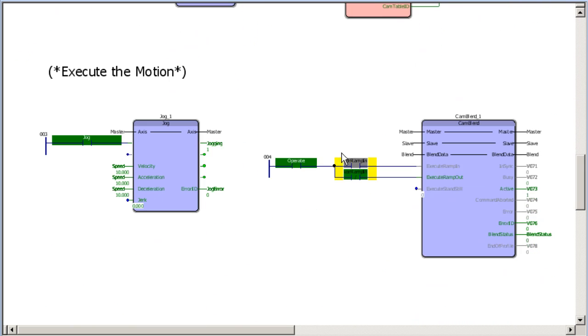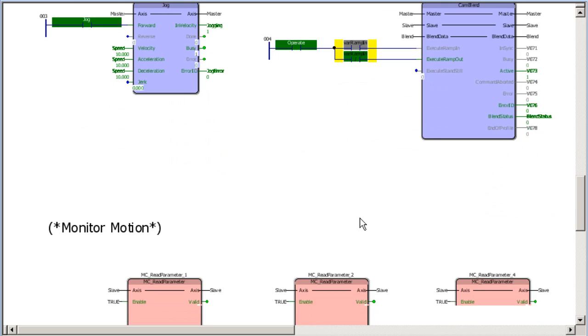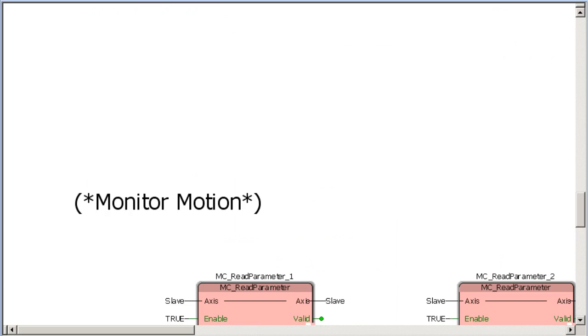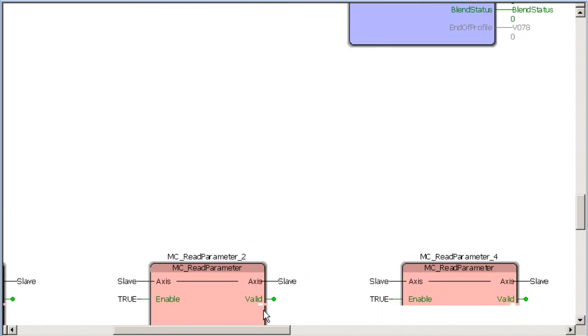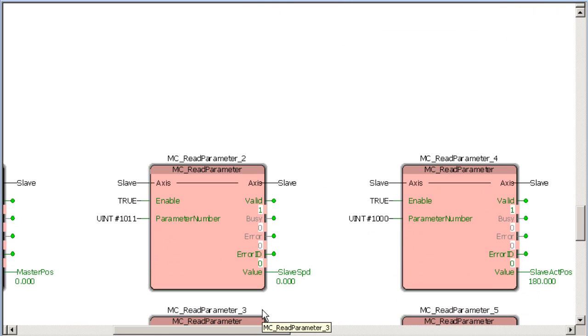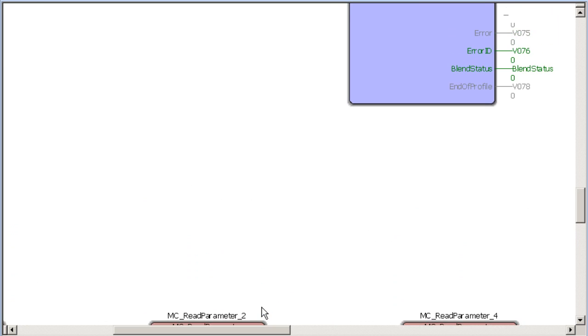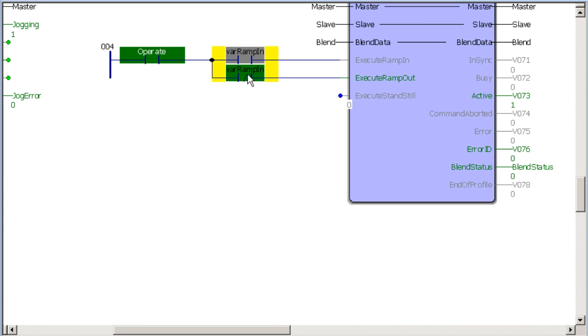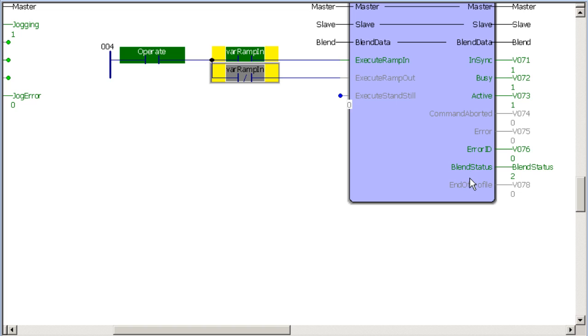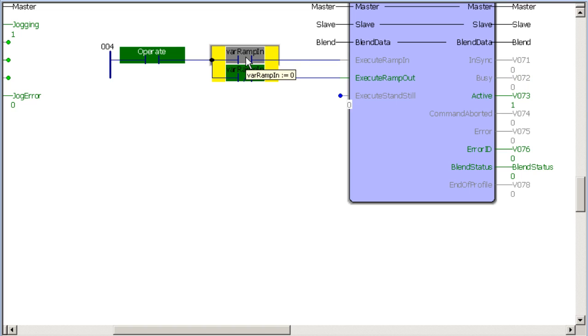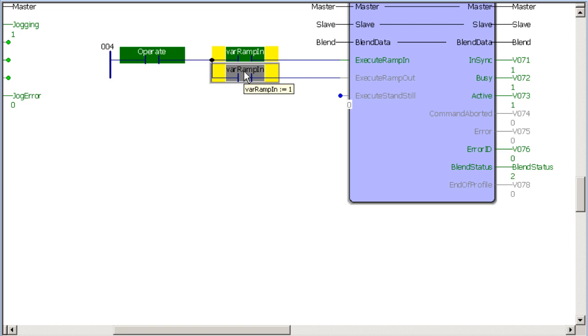So I see the master's jogging. And then I do have some monitoring motion here. Zoom in a little farther. So we can take a look at slave speed and position. So if I engage my ramp in, if you look at the output of this block, you see we're in blend status two. So it's going to report to you which CAM it's executing. One is the ramp in CAM. Two is the running CAM. Three would be the stopping CAM. And then zero is not engaged at all.